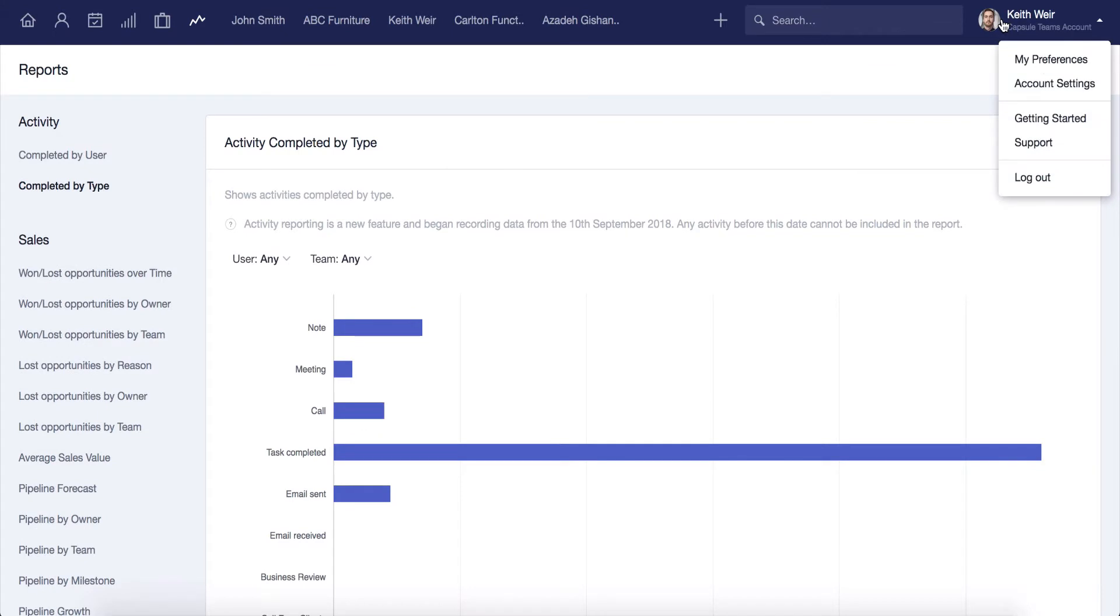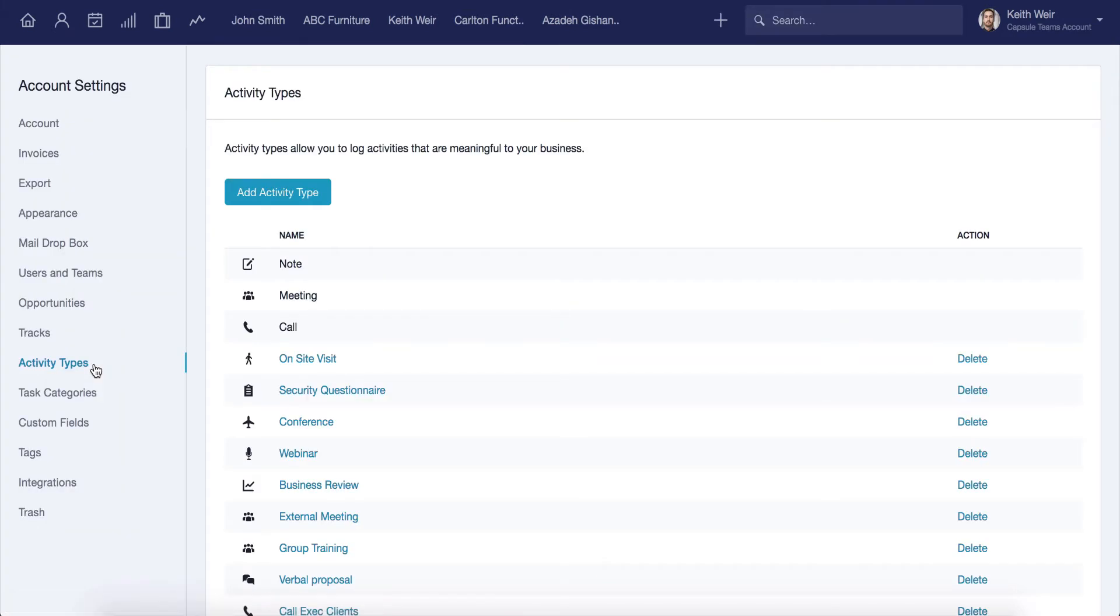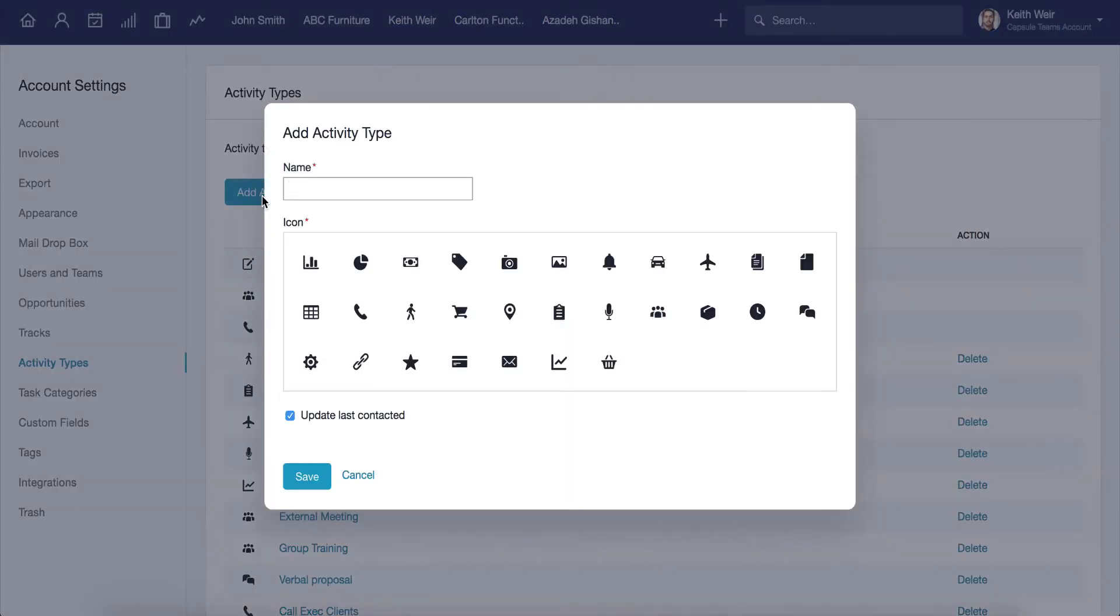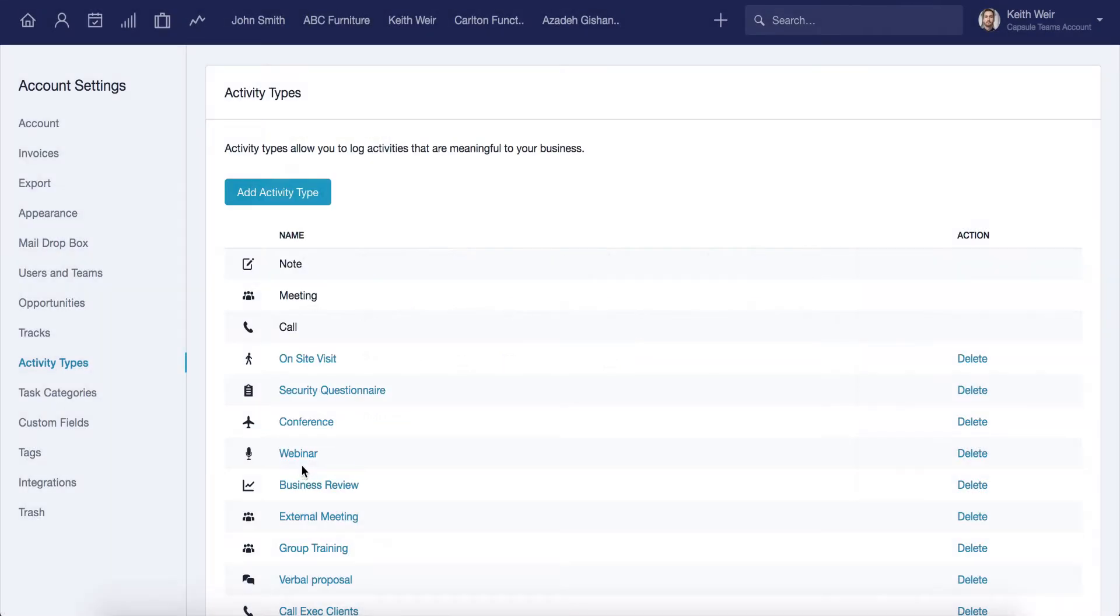Select the account menu by clicking on your name in the top menu bar, then account settings, and activity types. From there, click add activity type to create a new type that reflects a specific thing you do in your business. In this case, I'll call it training to indicate when I've had a training session with my client. Select an icon and check the box to indicate that this activity updates the last contacted on date and save. That's how quick it is to set this up.